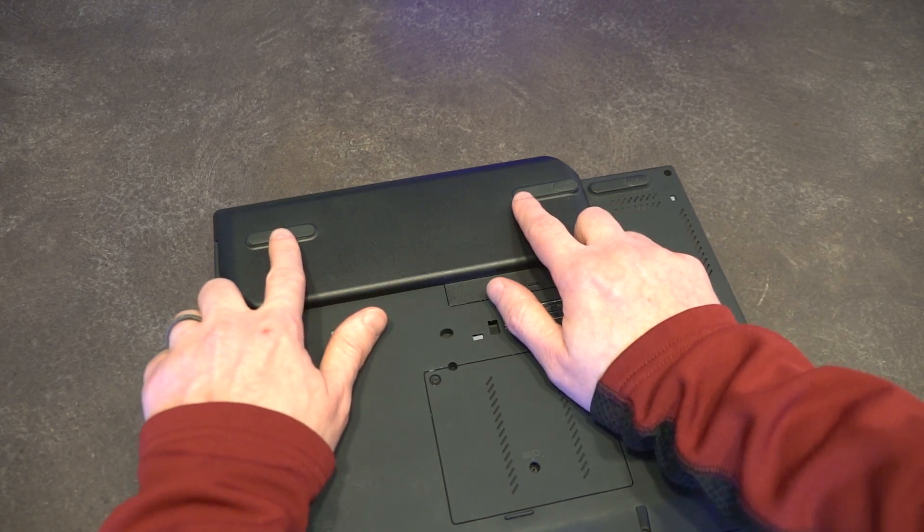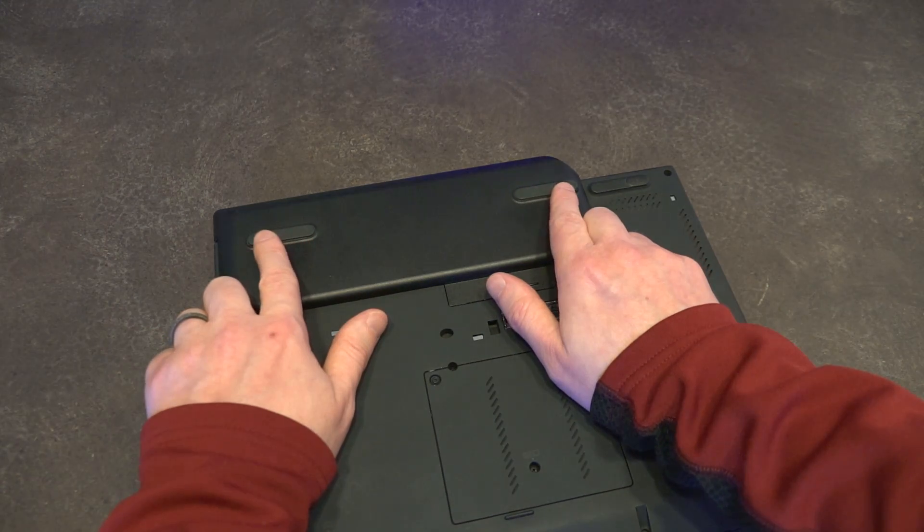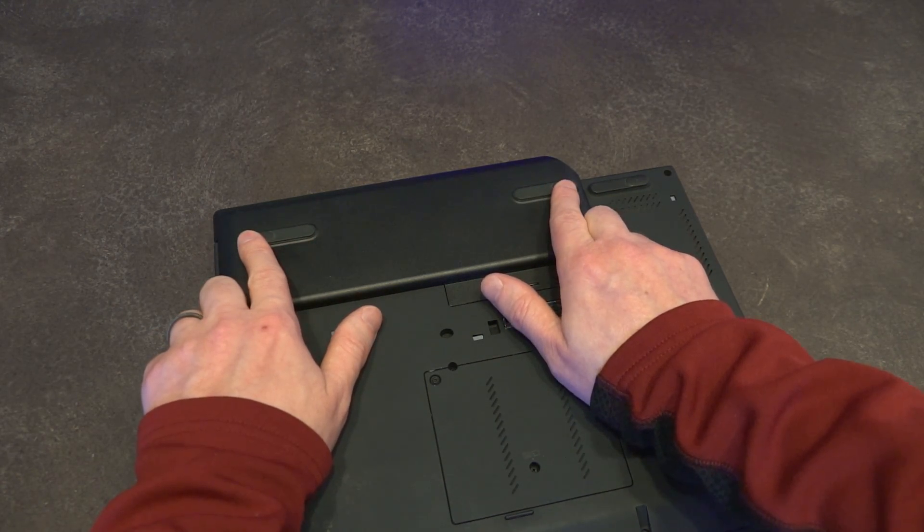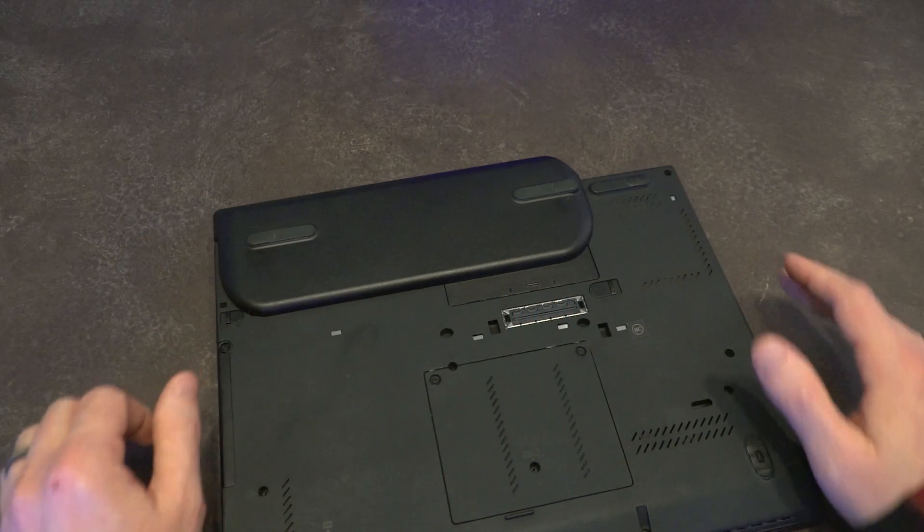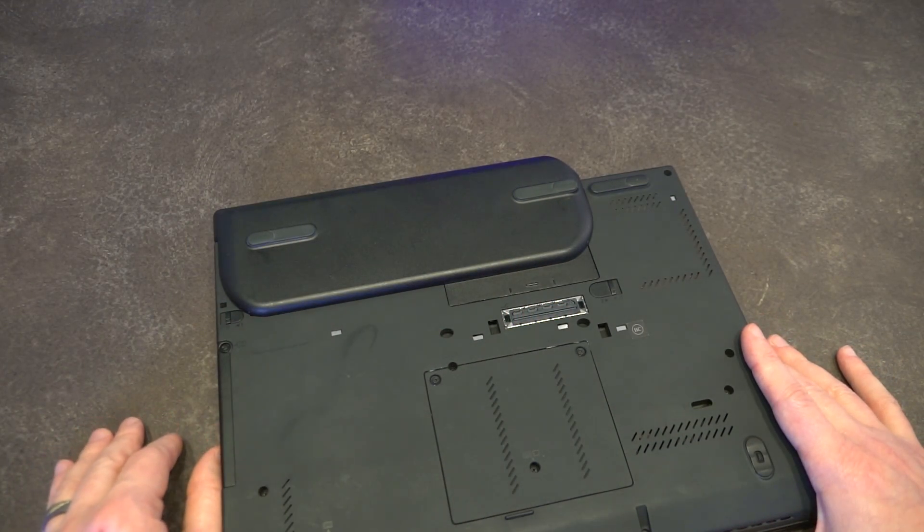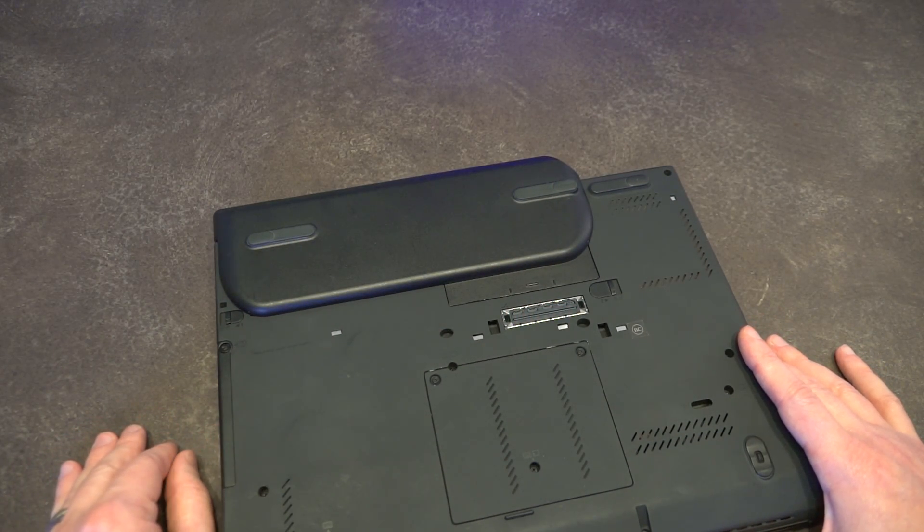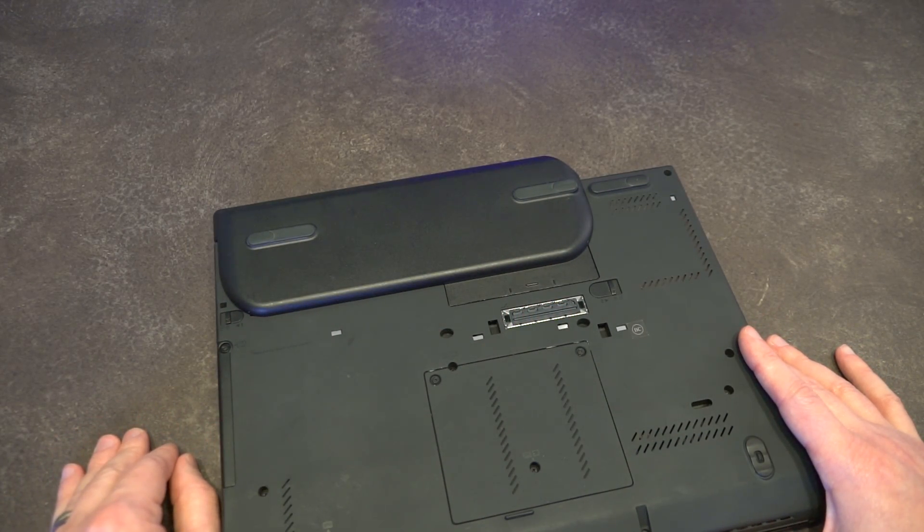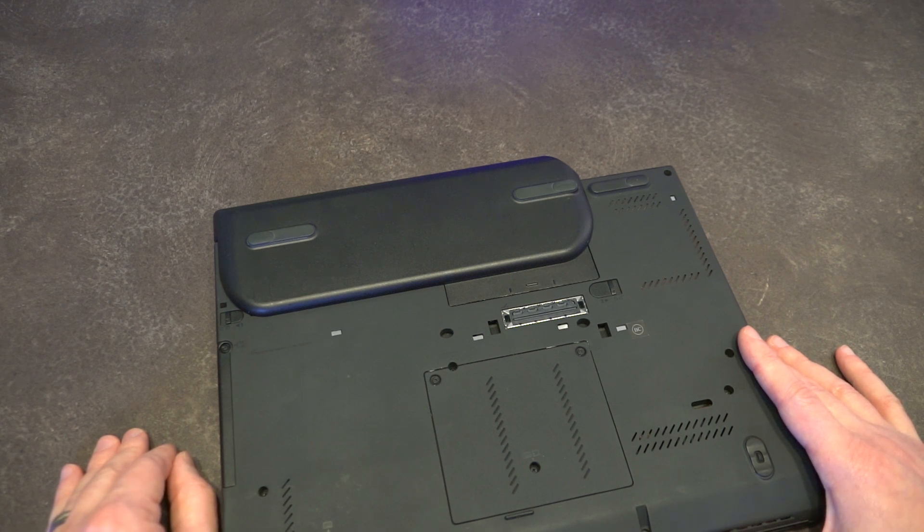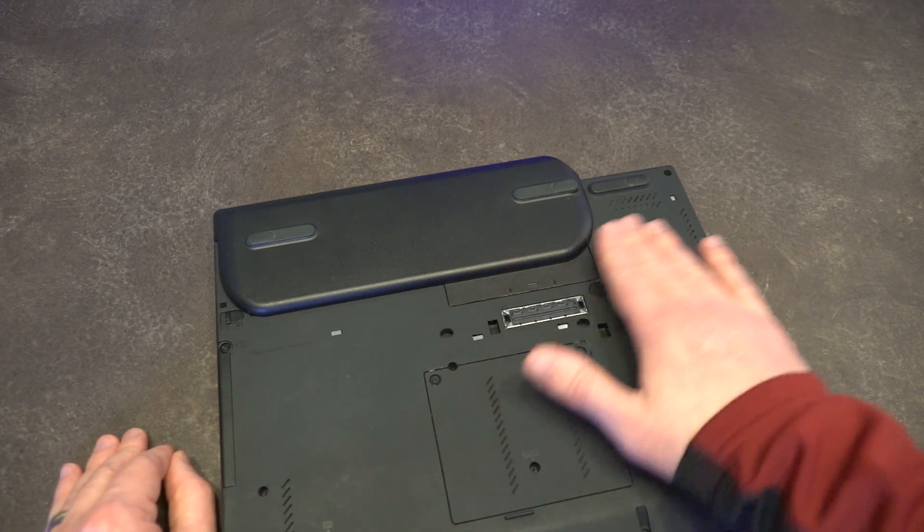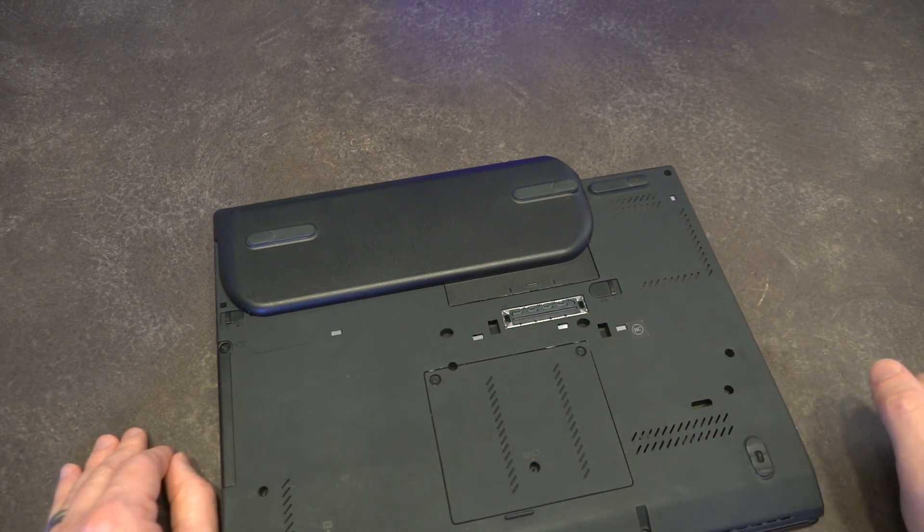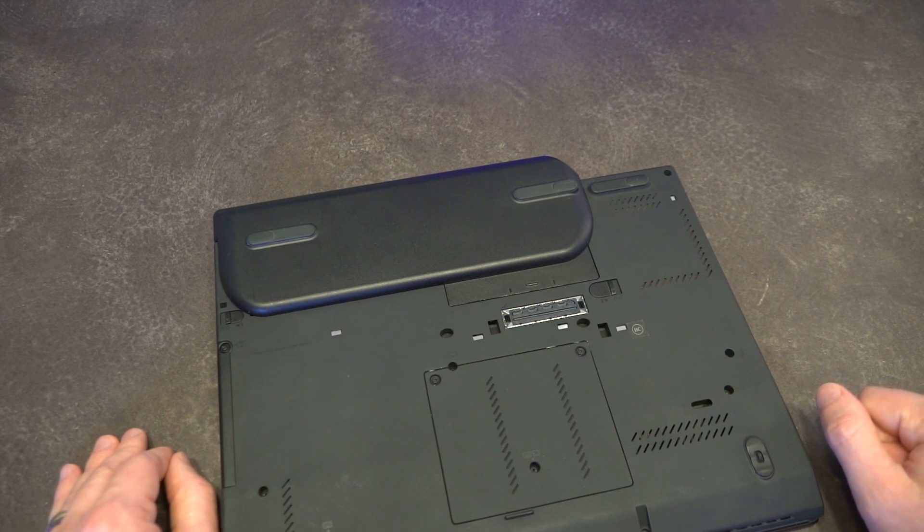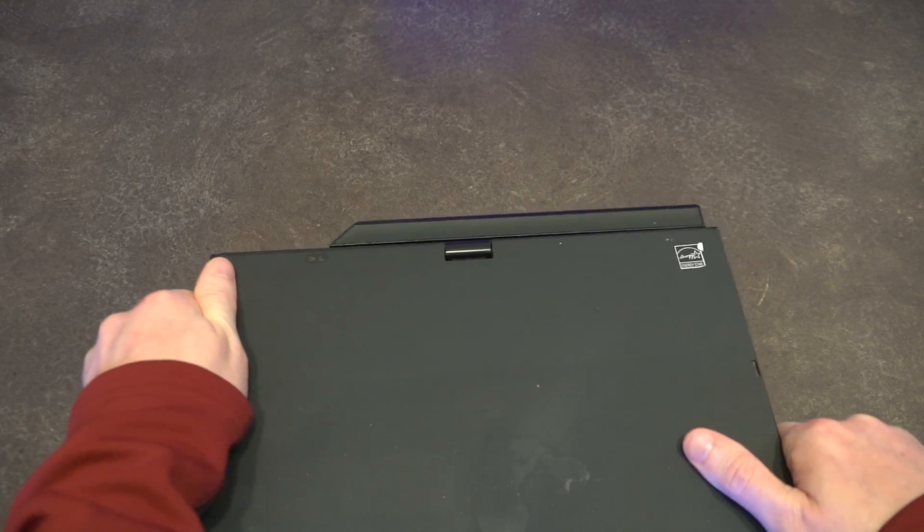One thing worth pointing out is that these rubber feet, sometimes not in all cases due to manufacturing tolerances, will cause the machine to tip over on flat surfaces. So just be aware of that as a possibility that you need to watch out for.